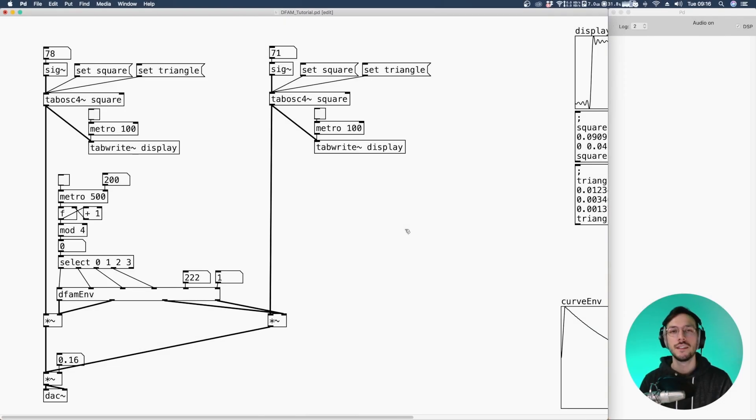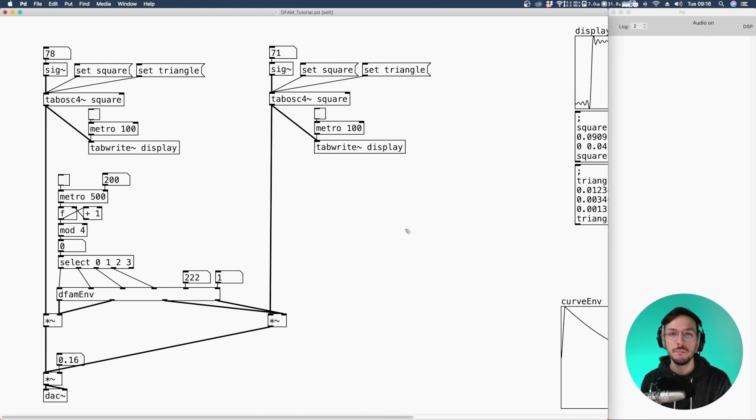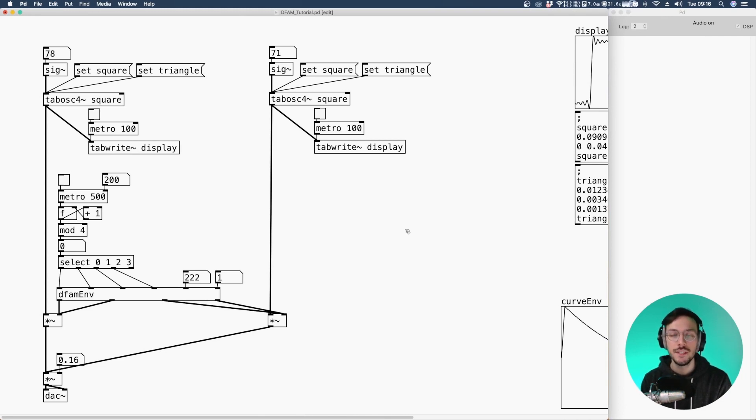Hello everyone and welcome to the third episode of recreating Moog Defam in PD Vanilla. Today I'll show you how to redesign the VCO Decay and the sequencer.